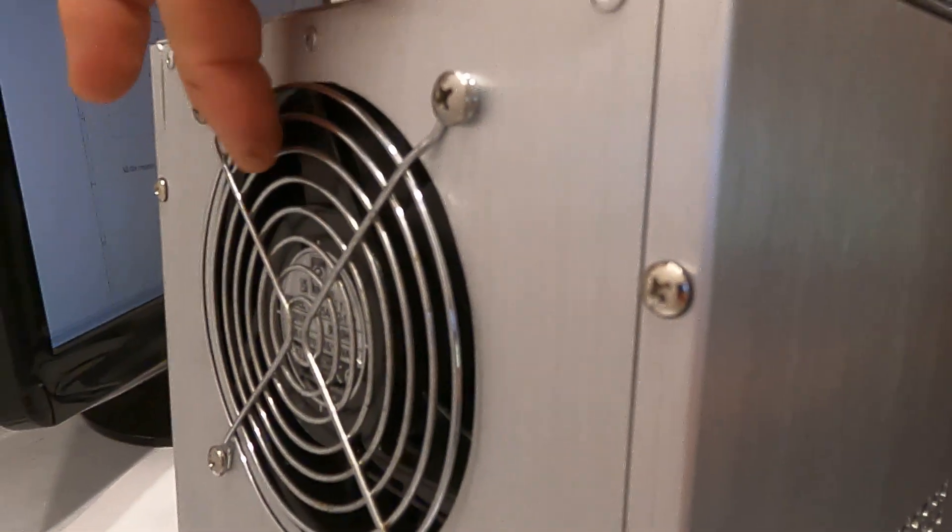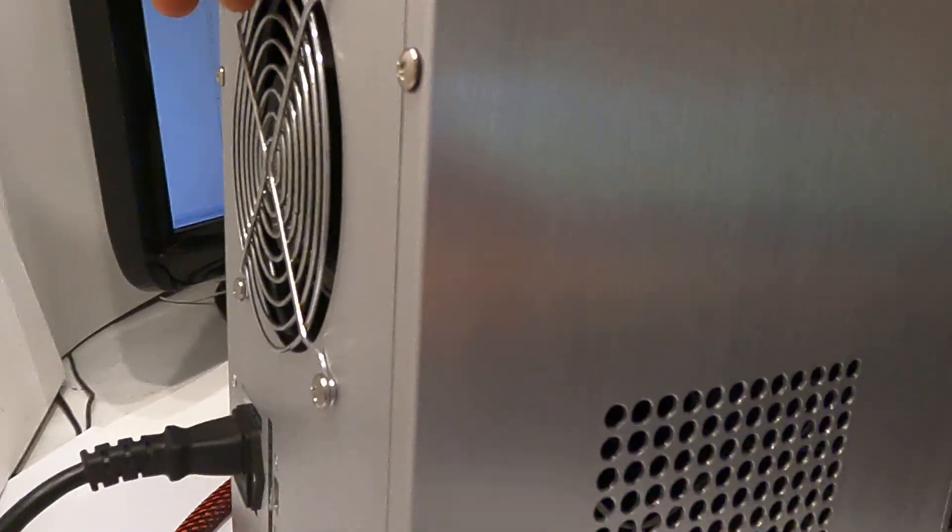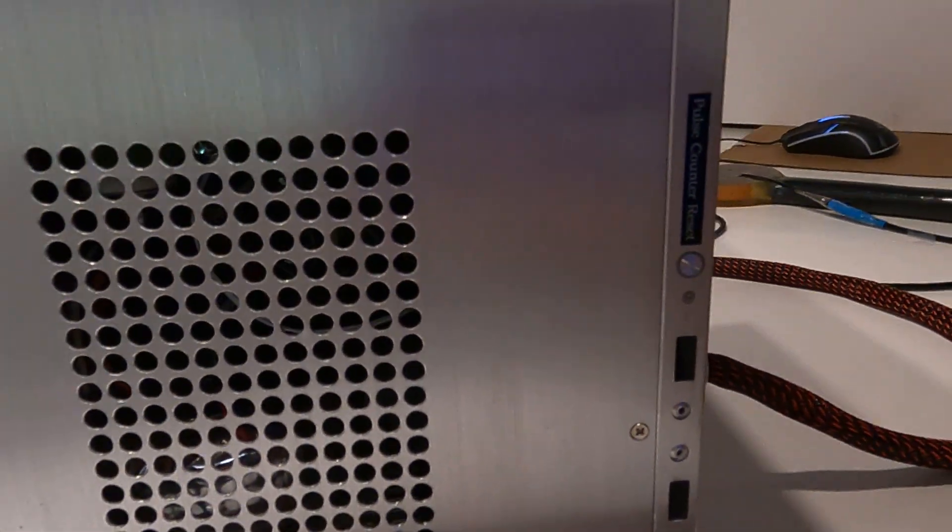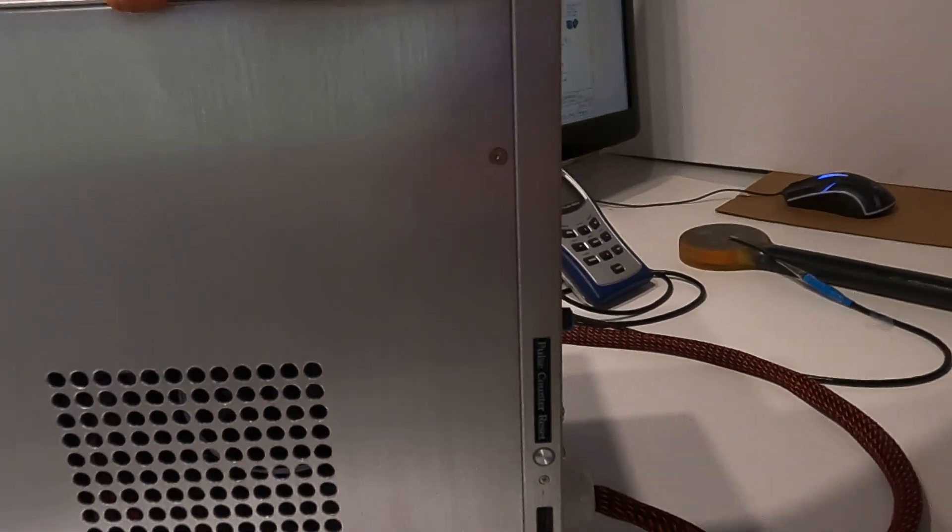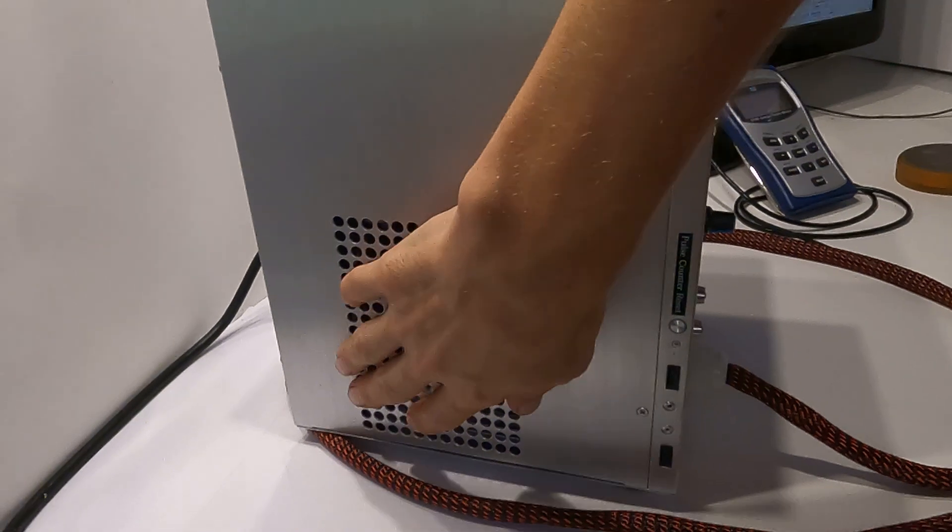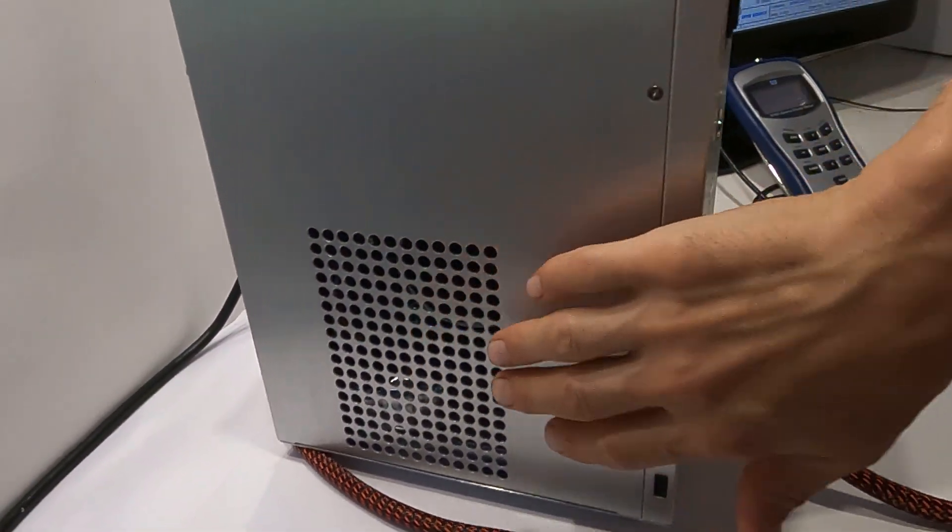That's your exhaust fan. That's the air in. This case doesn't come with these pre-drilled holes. I had to drill it myself.